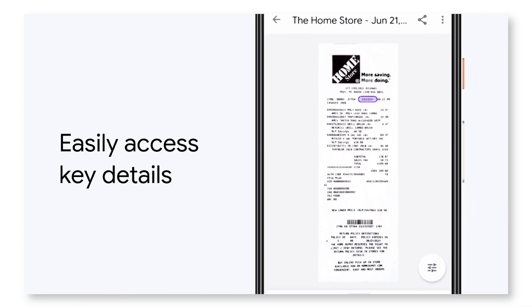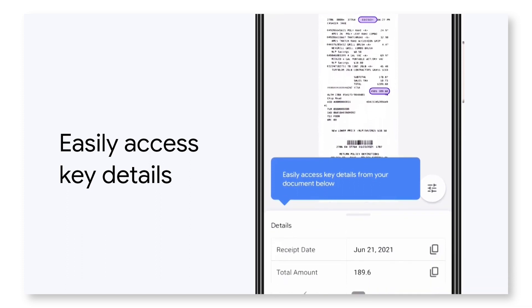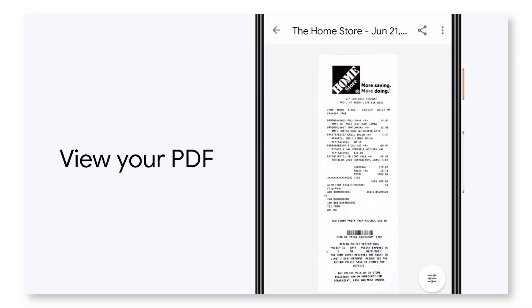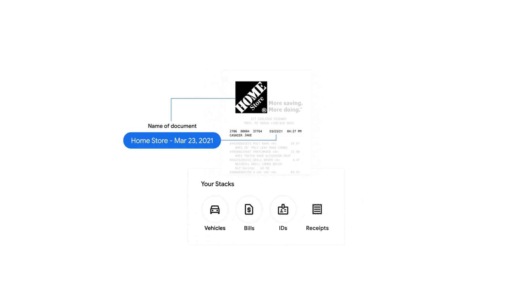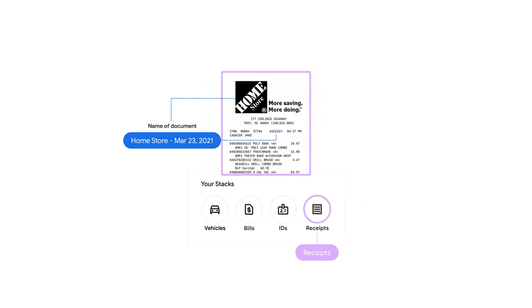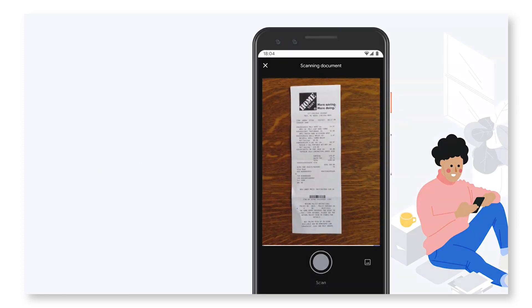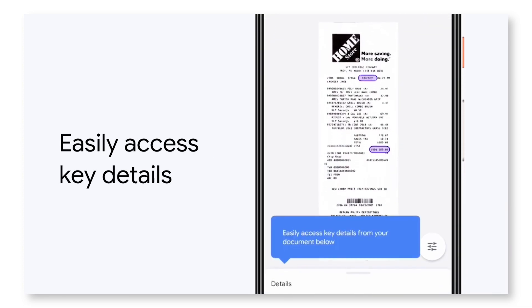Stack also lets you transform scanned documents into high-quality PDFs, with privacy and security built in, and the ability to use fingerprint or face scanning. You can import existing PDFs from your camera roll, and there are no ads, in-app purchases, or watermarks. One particularly interesting feature is the ability to scan documents for key details like due dates and total amounts due — information you wouldn't normally get from a traditional uploader.